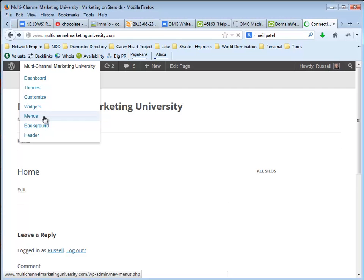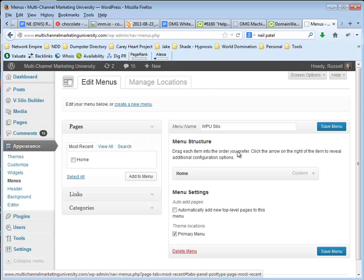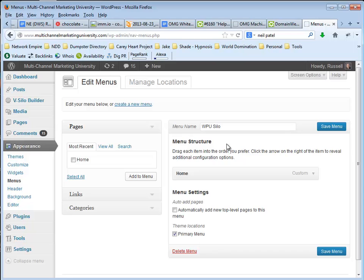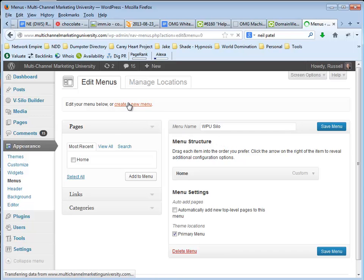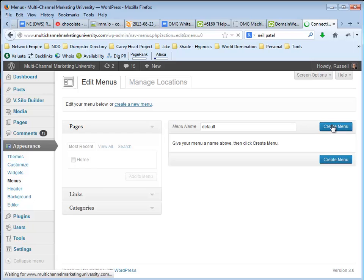So I'm going to come here to Menus and I'm going to create a new menu and I'm going to call this Default. I'm going to create the menu and then I'm going to make a couple of updates here.